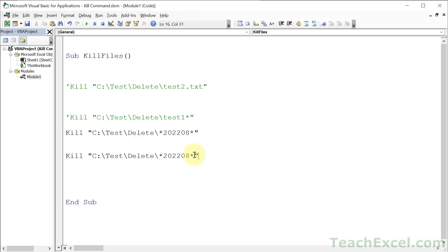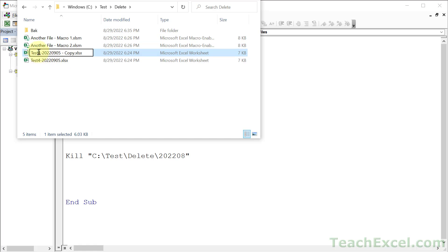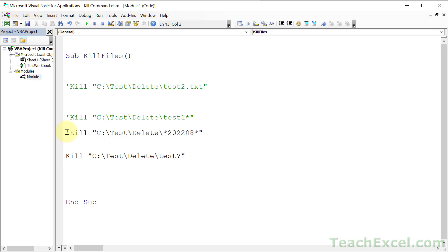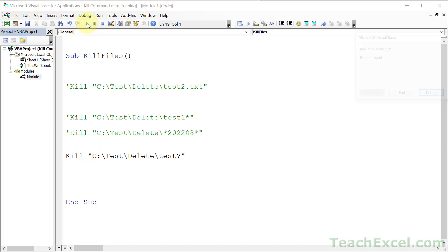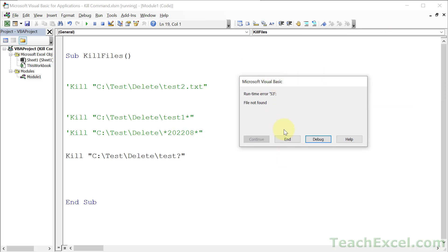We have the asterisk, but we also have the question mark. The question mark says I want you to match any specific character - I don't care what it is, but it has to be one character. So here let's make this test4. Let's go down and say test question mark. It's going to match test and then any specific single character. In this case, that should not actually delete anything. We have four files, go down here, play, file not found. We're going to fix that error in just a moment.